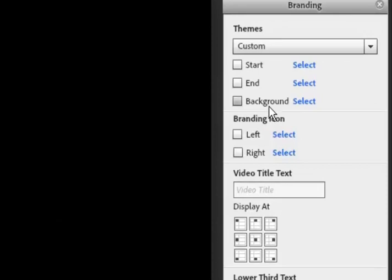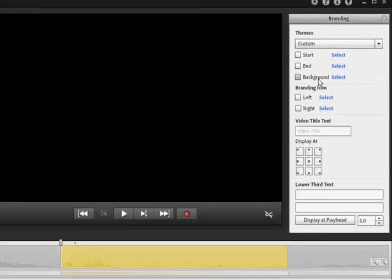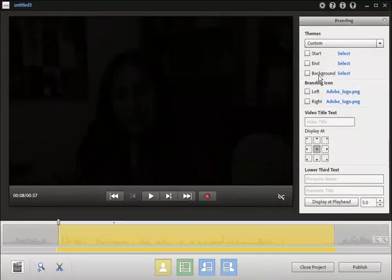You can also use a background image for frames that have the presenter and the presentation displayed side by side. You can also include a branding icon to be displayed on your videos.